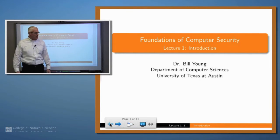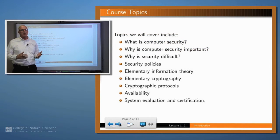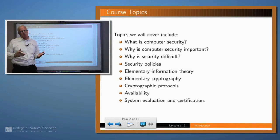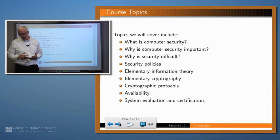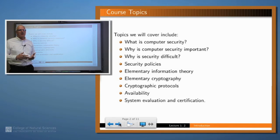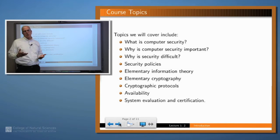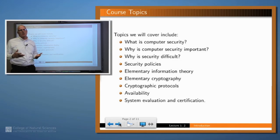Let's see what we're going to cover. Of course we're going to be asking the question: what is computer security? Most of this series of lectures is going to be about that very topic — what is computer security and why is it important to you as an individual, and also to the world and to your placement in the world.